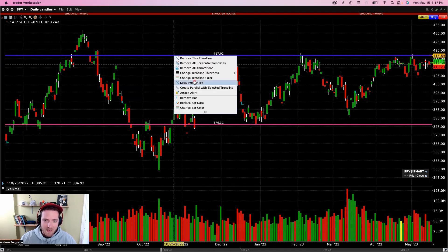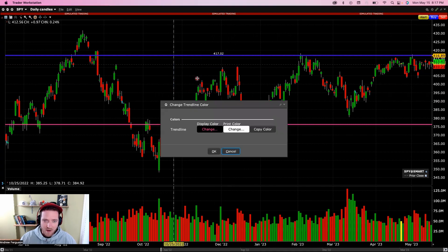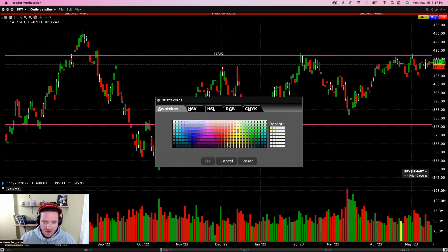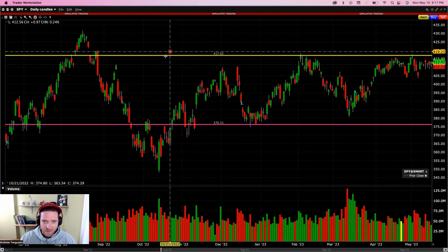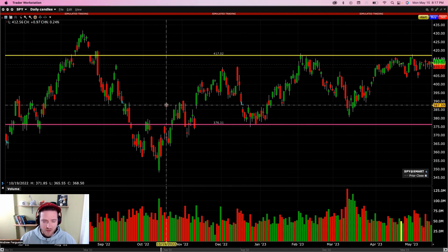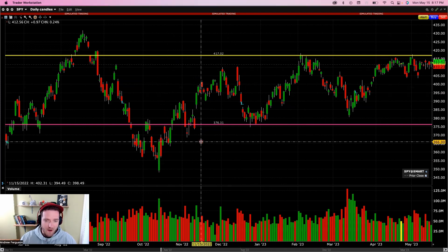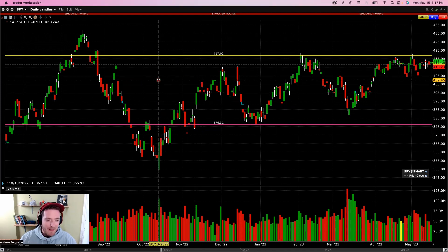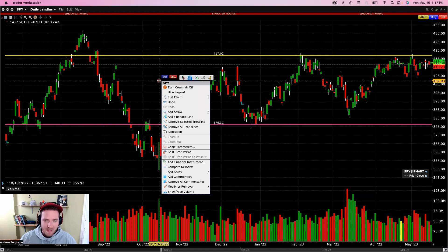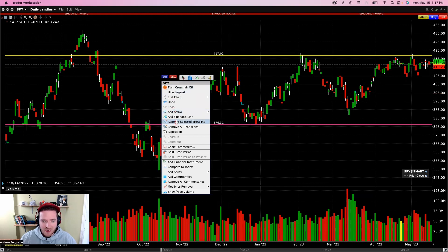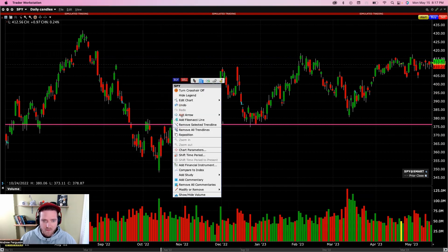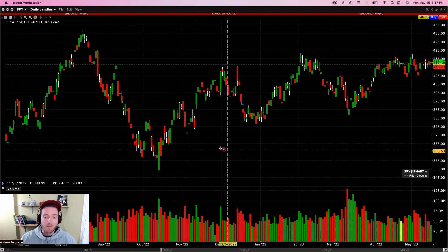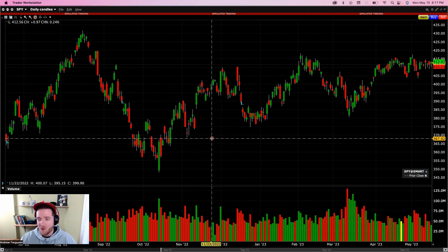If you want to change the parallel line up, right-click it and change the color. Put it at the top and make it yellow — yellow and pink. Now you have your nice channel and trendlines drawn in a couple clicks. To clear these off the screen, right-click, and you can remove selected trendlines or go 'Remove all trendlines' to wipe your screen clean.